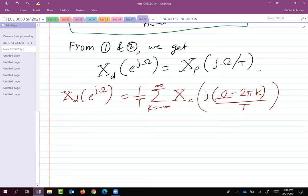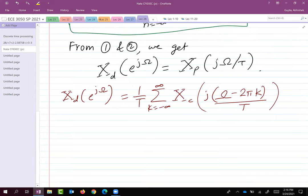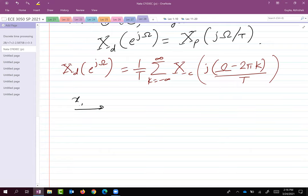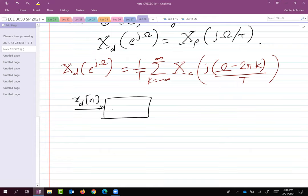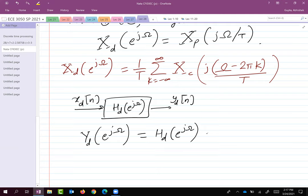We want everything in terms of XC because in the end we need YC / XC to get the frequency response of the overall end-to-end system. XD[n] goes through the discrete time system HD(e^{jΩ}) and we get YD[n]. Therefore YD(e^{jΩ}) = HD(e^{jΩ}) · XD(e^{jΩ}).